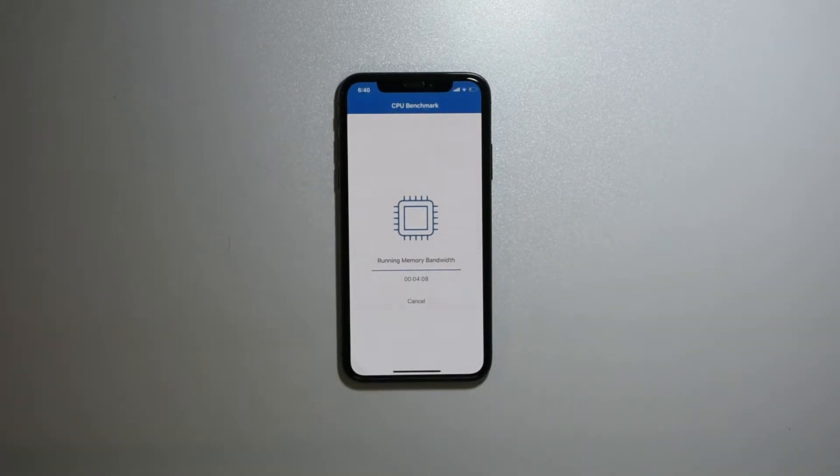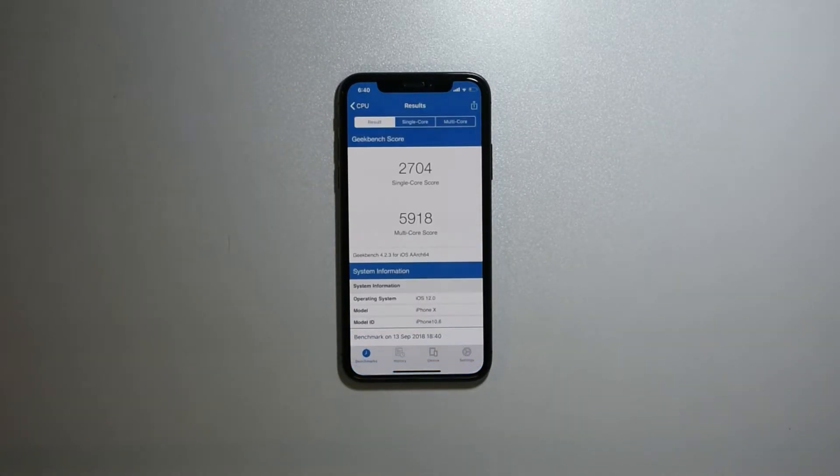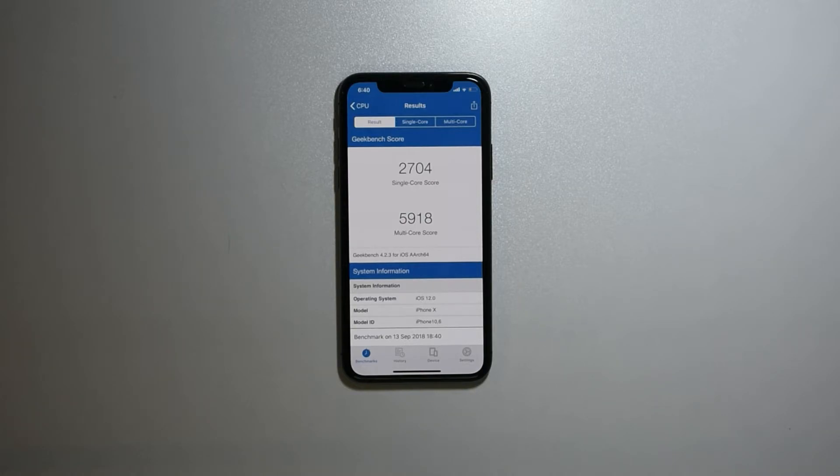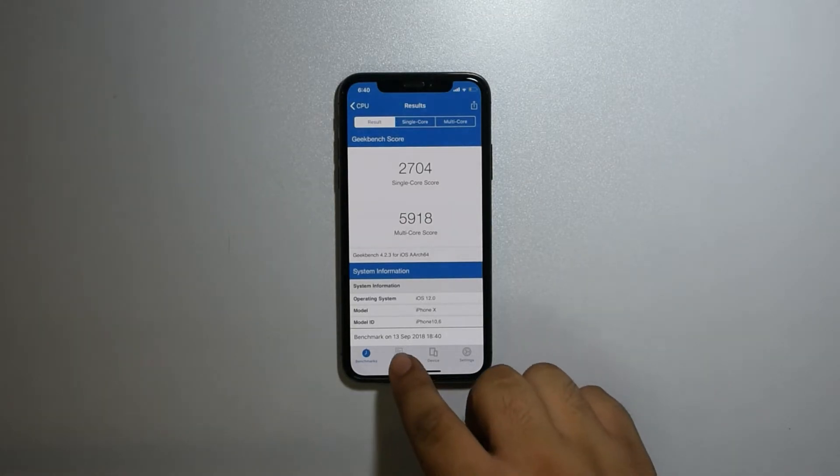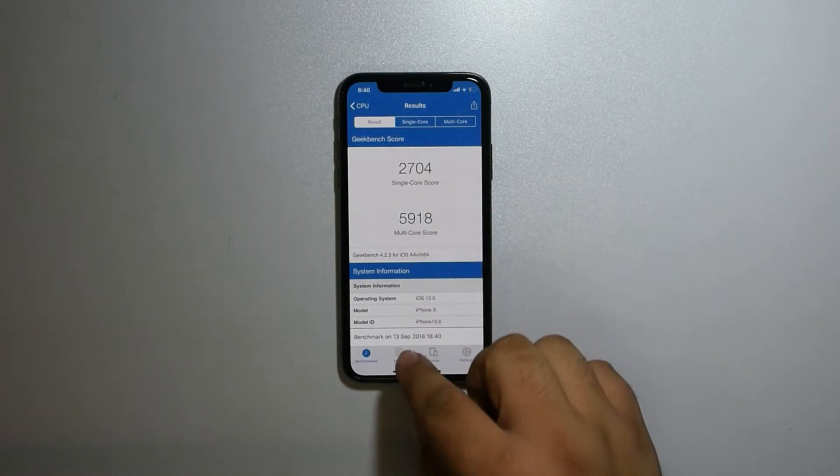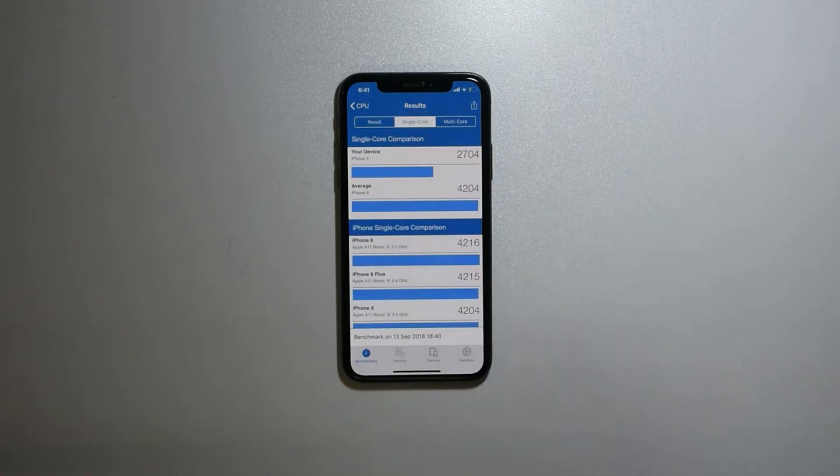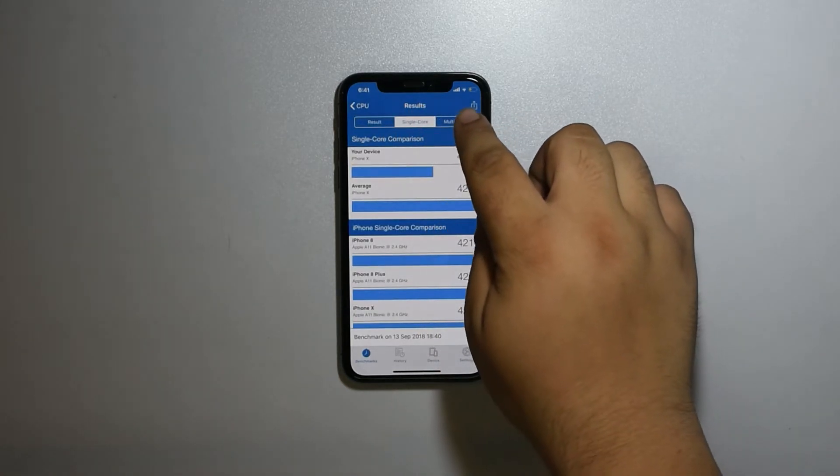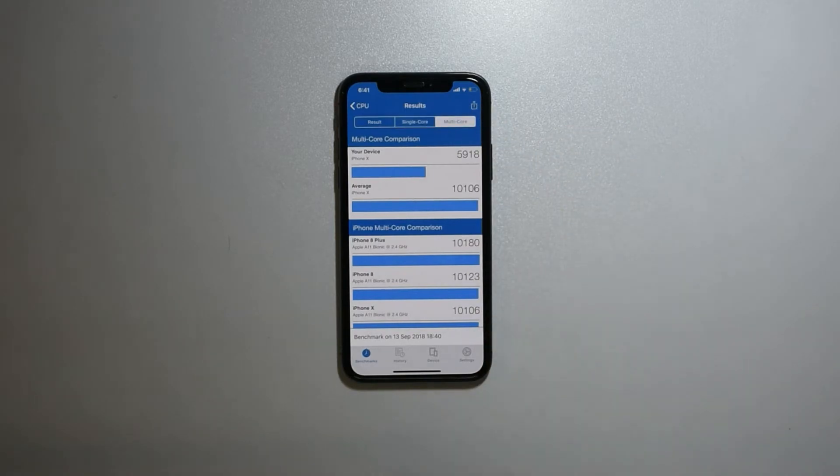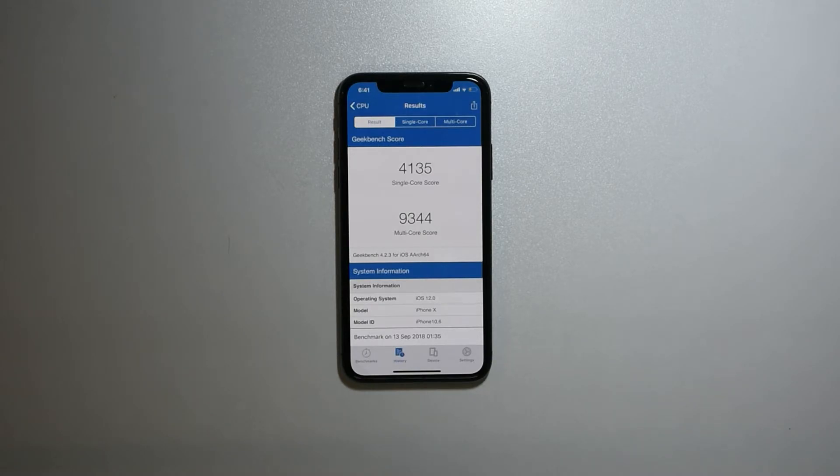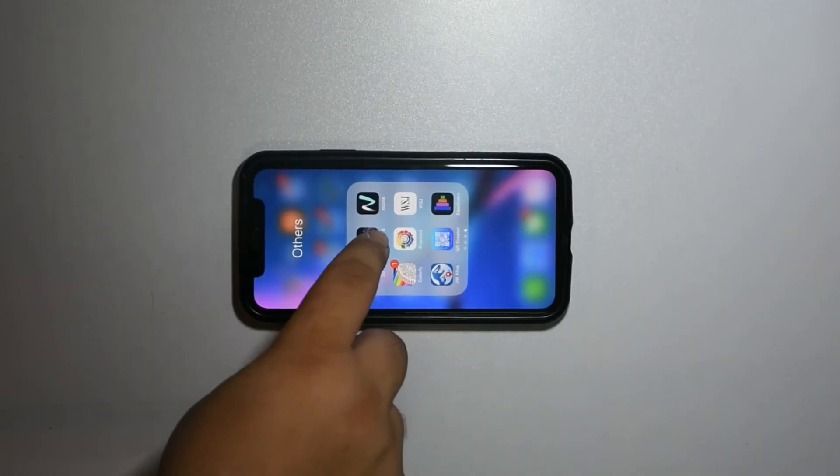As you can see, the score is very low. I wasn't expecting this kind of score compared to the average iPhone X on iOS 11, and it's the score which I took from the last beta.